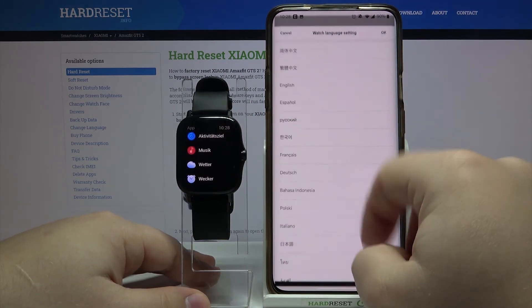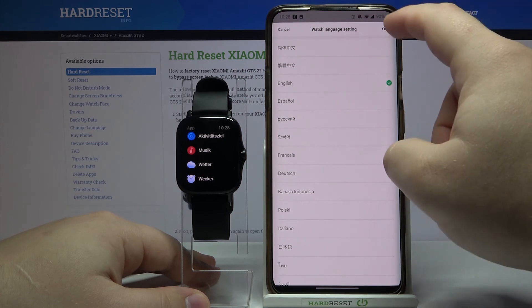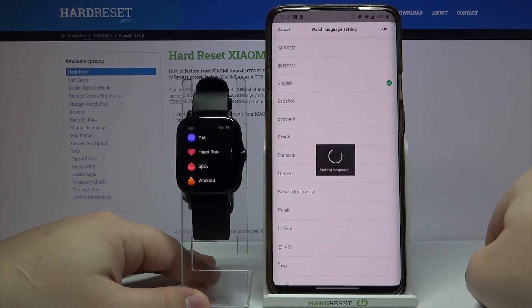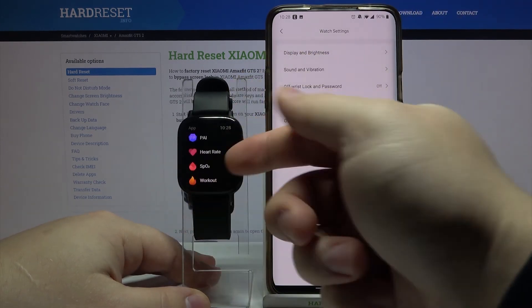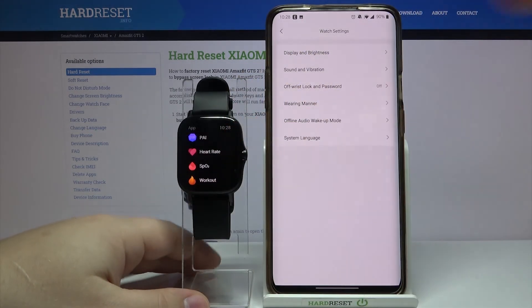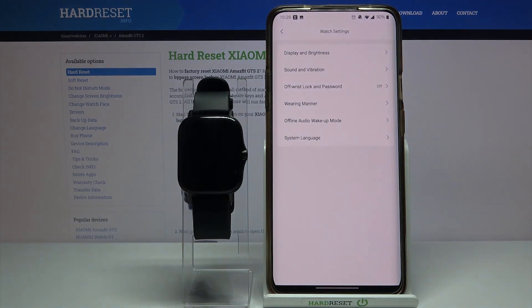Now when we open the menu on our watch, as you can see, the language changed. Let's bring it back to English — and as you can see, the language changed immediately. That's how you change the language on this device.